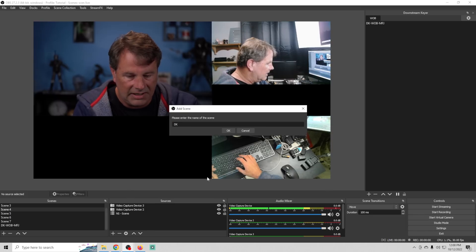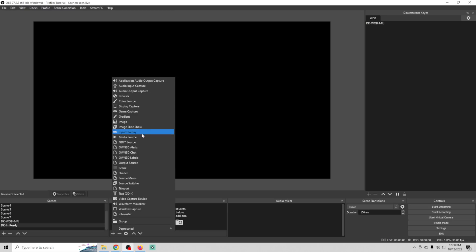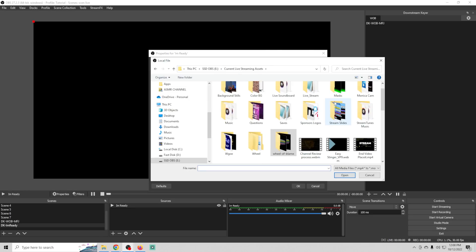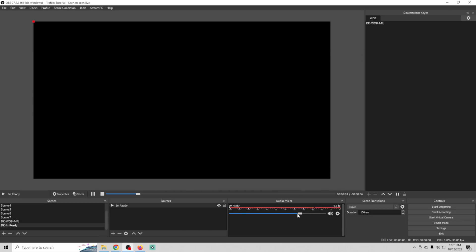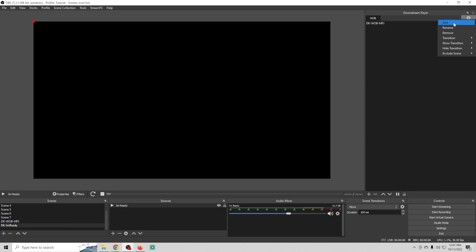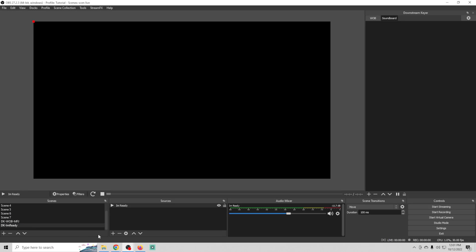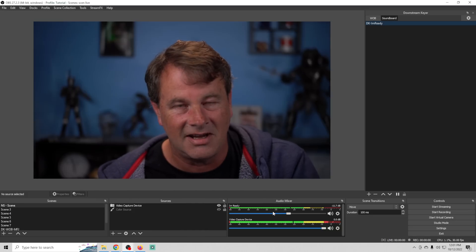Let's do another example. I'll add a scene, call it 'DK I'm Ready,' click OK, then click the plus to add a media source — call it 'I'm Ready.' Click Browse, grab a clip from our live soundboard, click OK. It's super loud so I'll adjust the volume down so it's not blasting anybody's ears. Then I go up here, click the dial, add a downstream keyer called 'soundboard,' select it, and add 'I'm Ready' via the plus button.